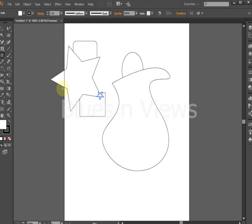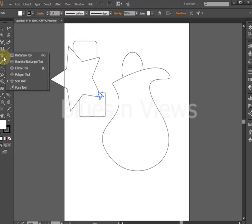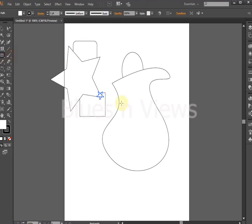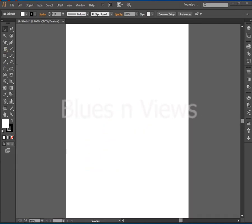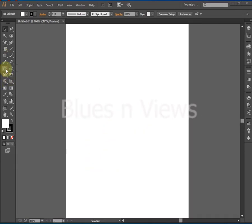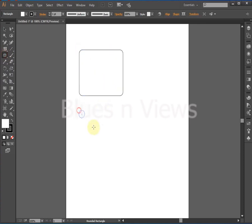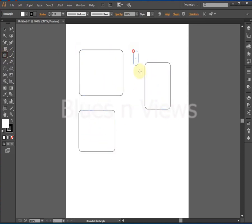The rectangle tool creates squares and rectangles. The rounded rectangle tool creates squares and rectangles with rounded corners.